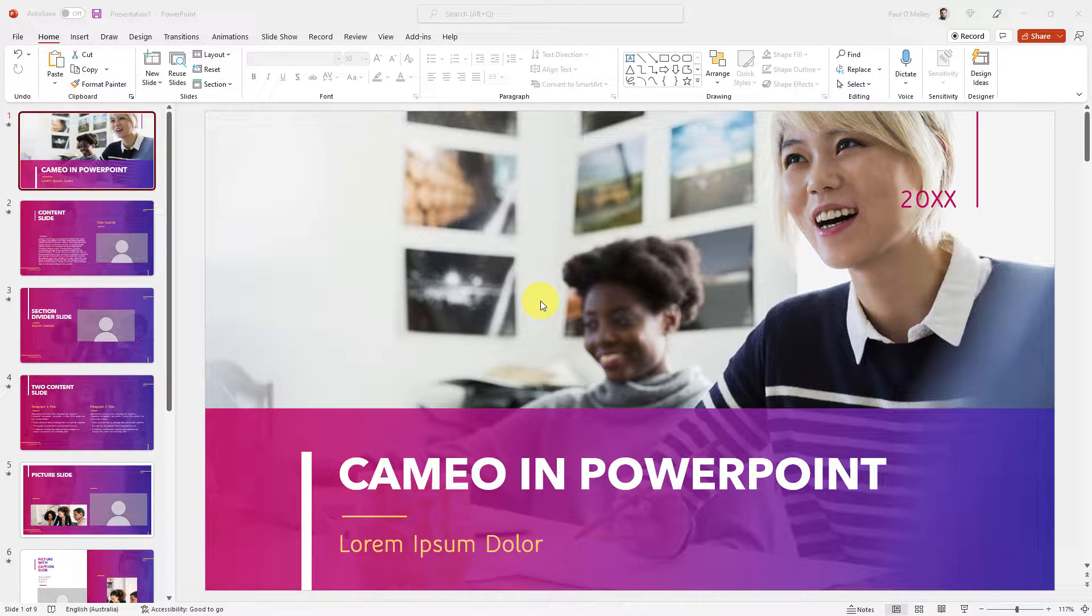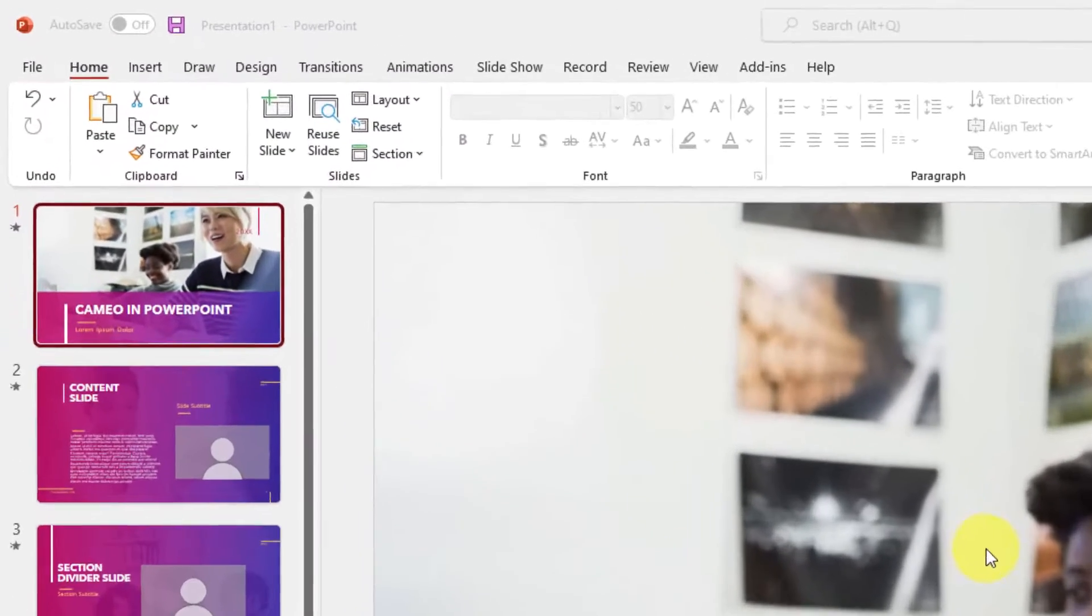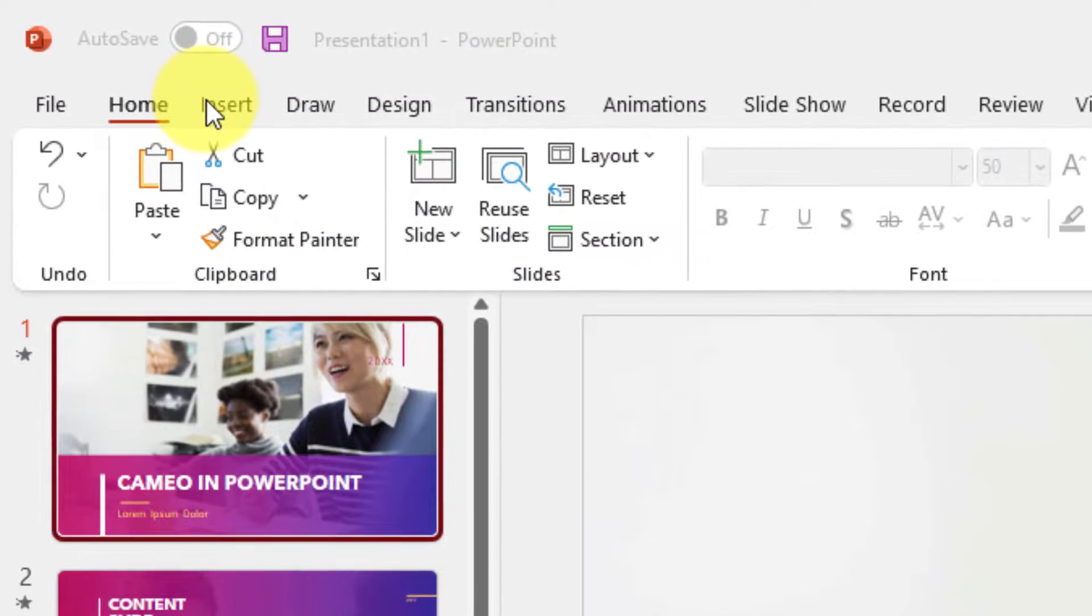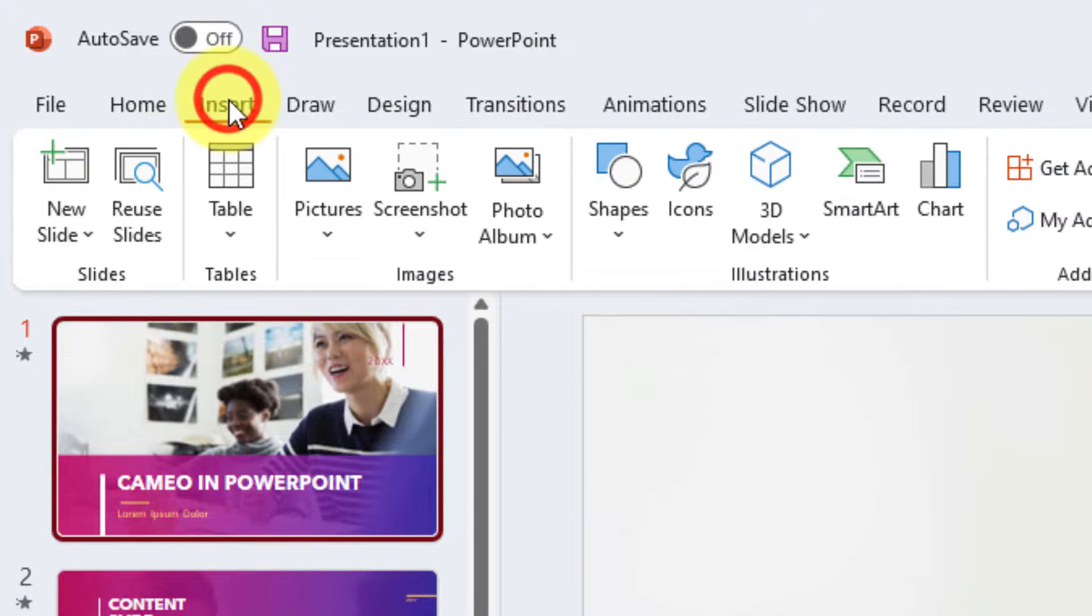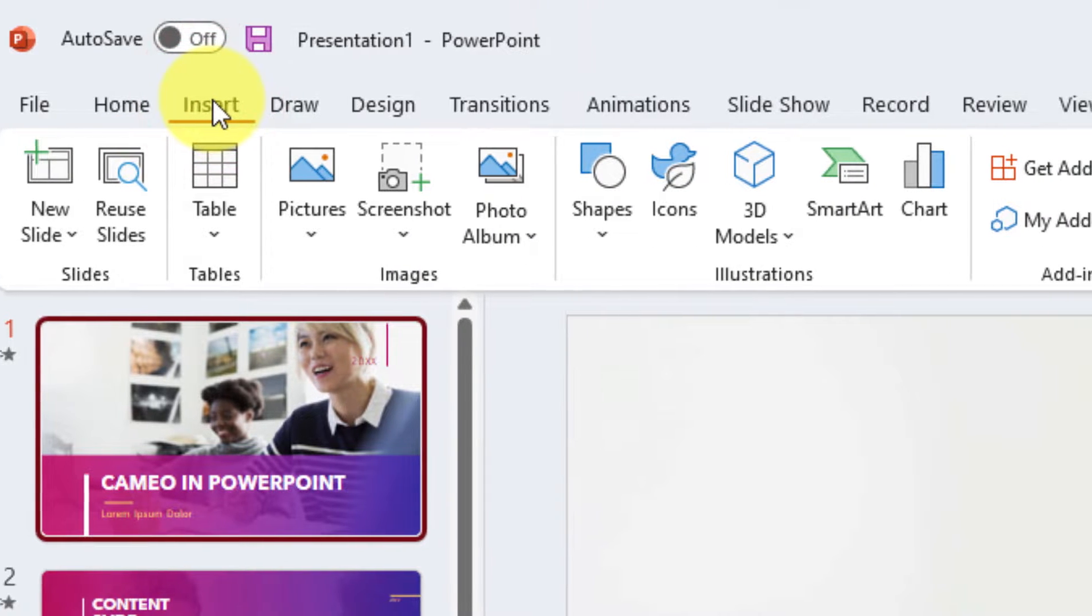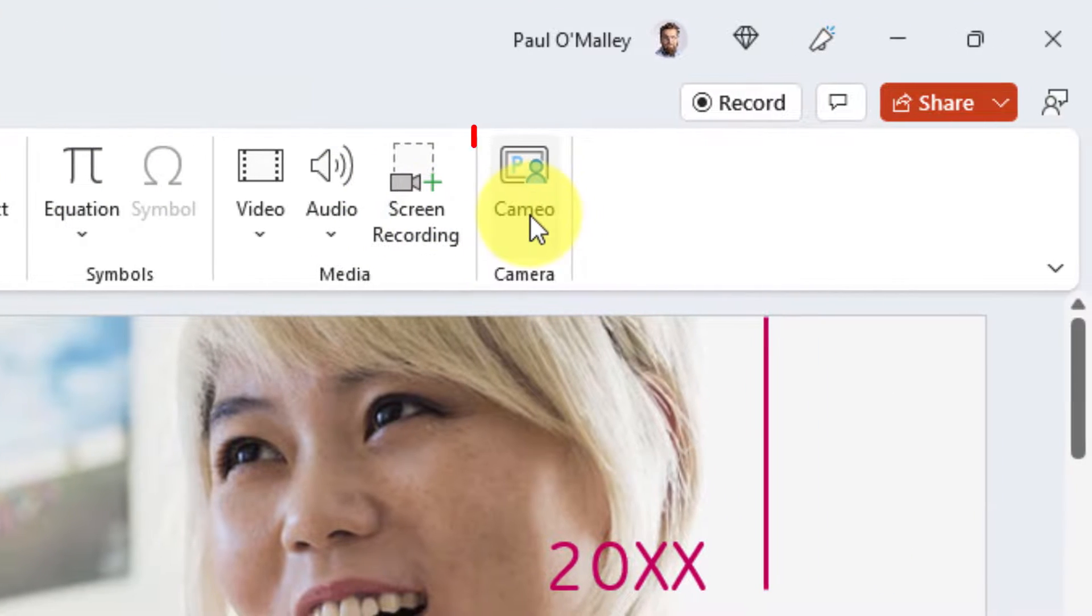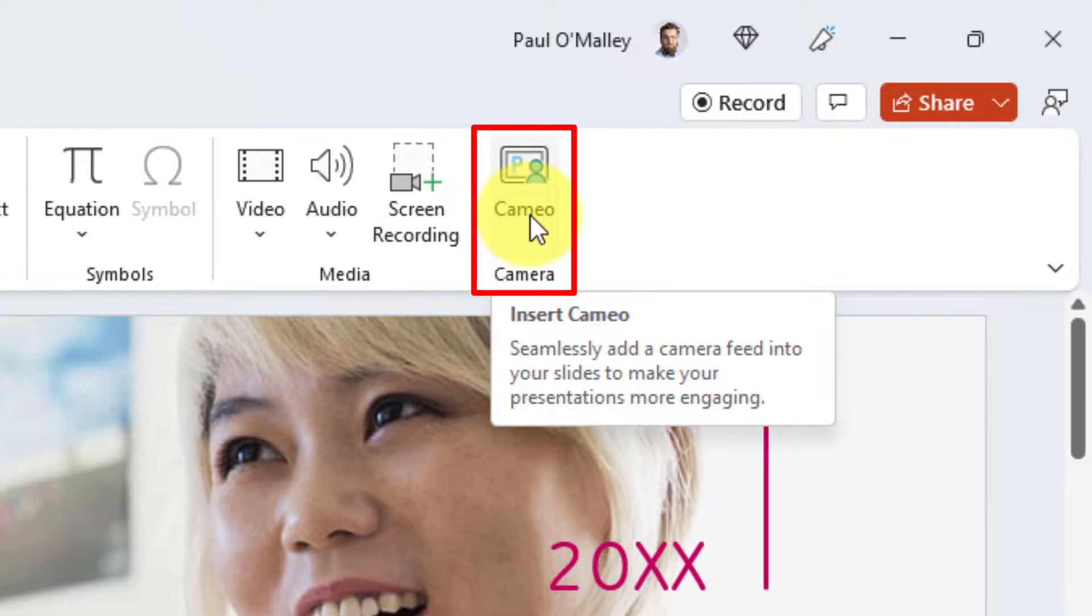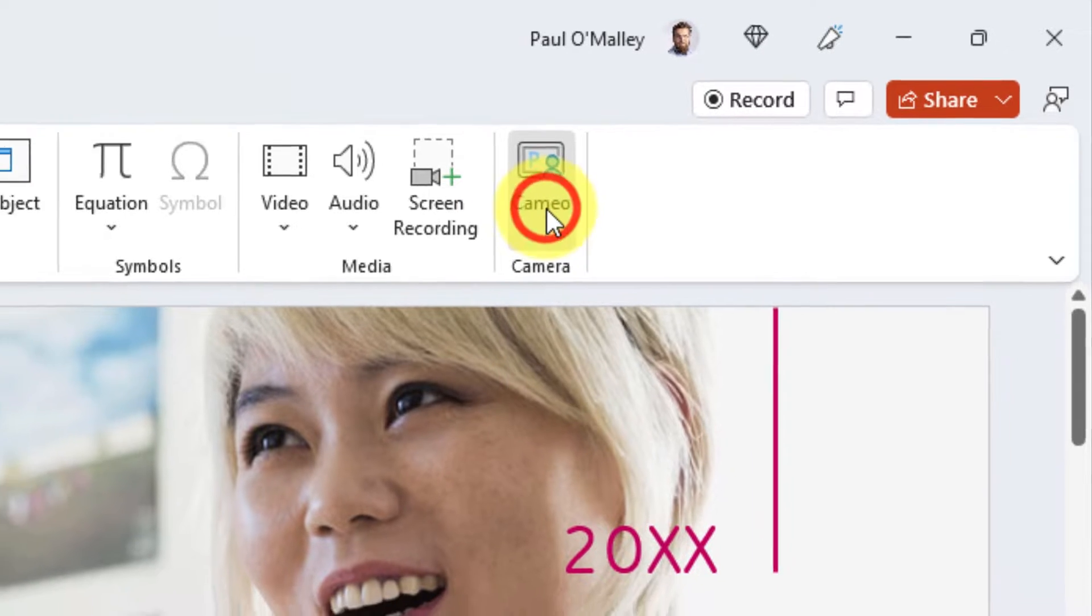What we're going to do is we're going to actually add our own selves into the shot. So what we're going to do is we're going to click on the insert button up here in the home room, we're going to scroll right across to the end here and there's a brand new button called Cameo which allows us to seamlessly add in our own webcam feed into the slides.